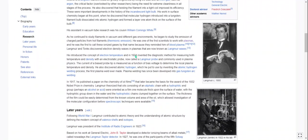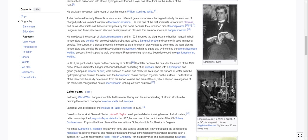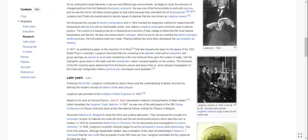Langmuir and Tonks discovered electron density waves in plasmas that are now known as Langmuir waves. He introduced the concept of electron temperature and in 1924 invented the diagnostic method for measuring both temperature and density with an electrostatic probe — now called a Langmuir probe, commonly used in plasma physics. The current of a biased probe tip is measured as a function of biased voltage to determine local plasma temperature and density. He also discovered atomic hydrogen, which he put to use by inventing the atomic hydrogen welding process — the first plasma weld ever made.